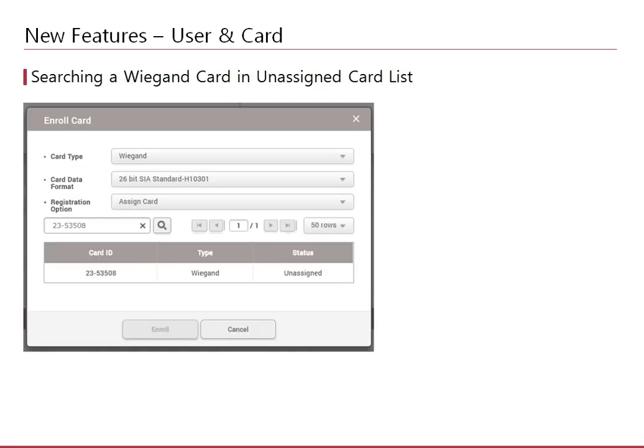If you enrolled and deleted an unassigned card, it was difficult to reuse it because the card was not searchable. You would have used the CSV import feature to reassign the card to a user. Now you can search the Wiegand card in the unassigned list, but note that you have to enter the full facility code and the card number to search the card.